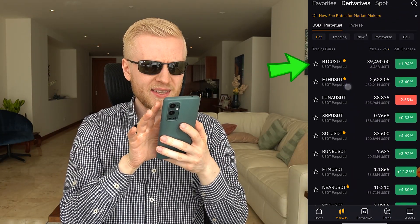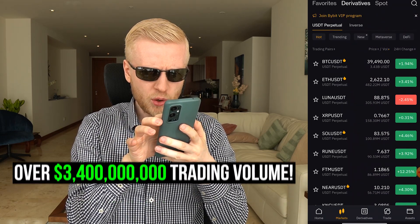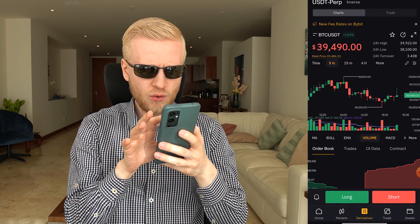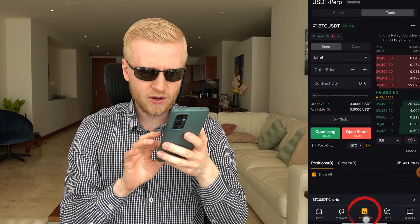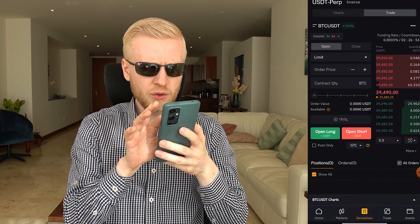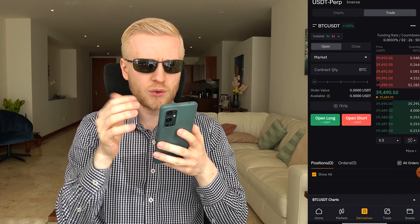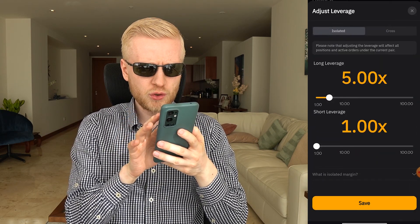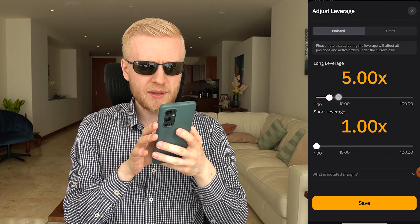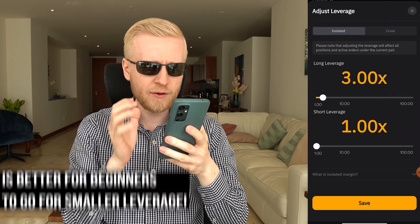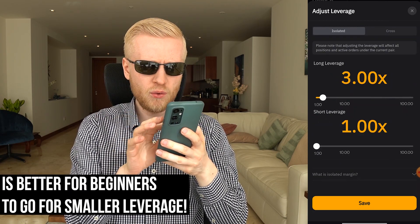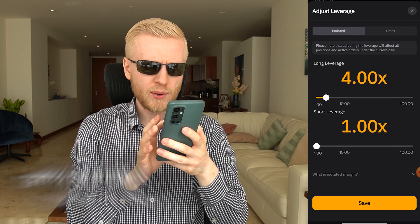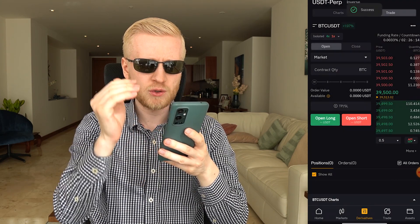For example, BTC/USDT perpetual trading has more than 3.4 billion dollars in trading volume in the last 24 hours. In the derivatives section you can do limit and market orders — limit orders for maker trades, market orders for fast execution. Here you can choose your leverage. I recommend smaller leverage because people who trade with high leverage usually lose money. Trade with small leverage to have lower risk.